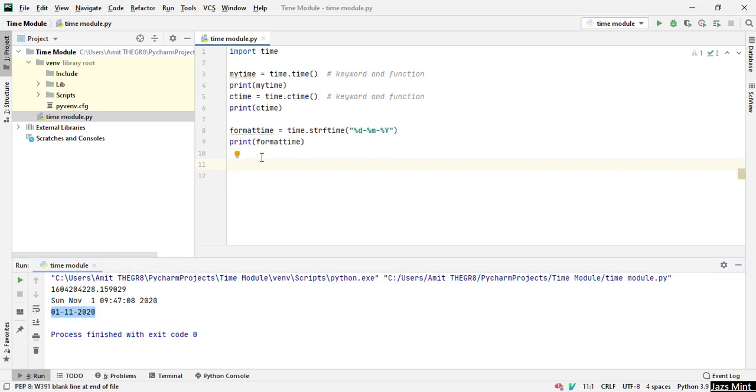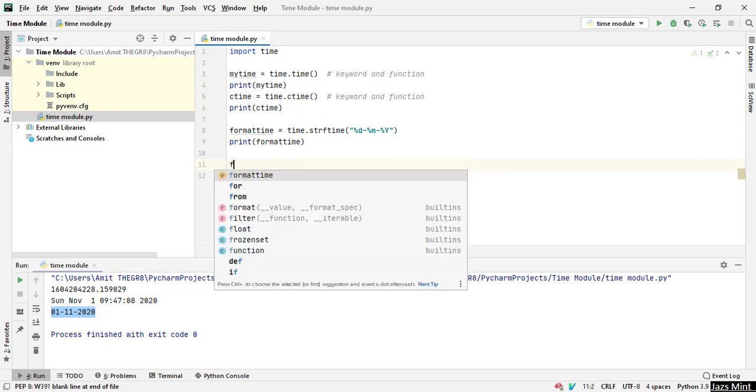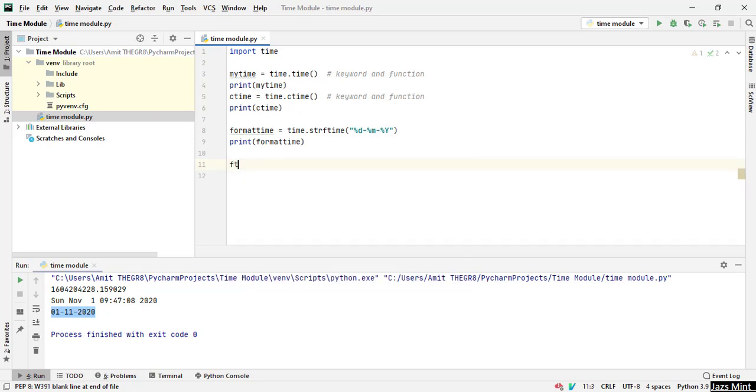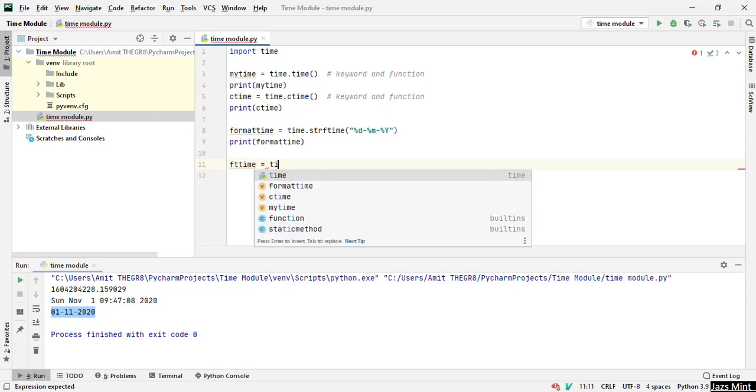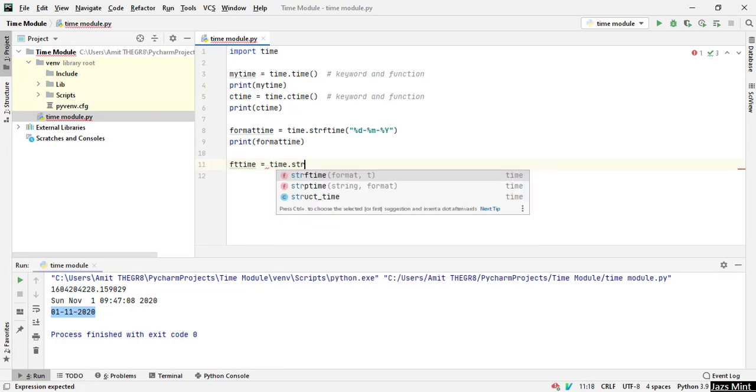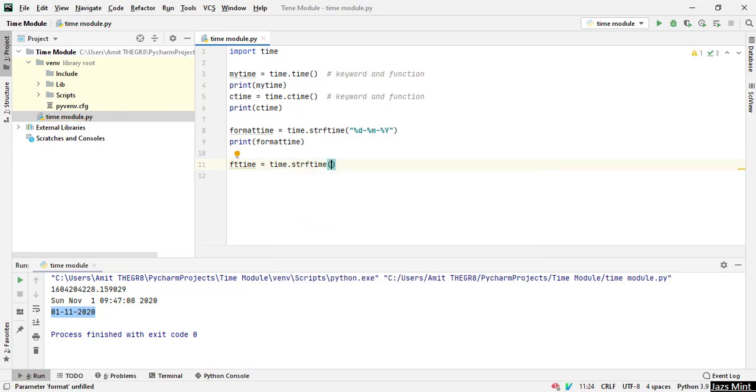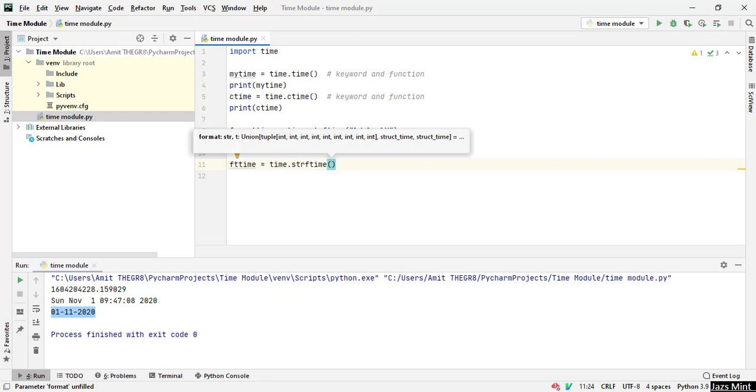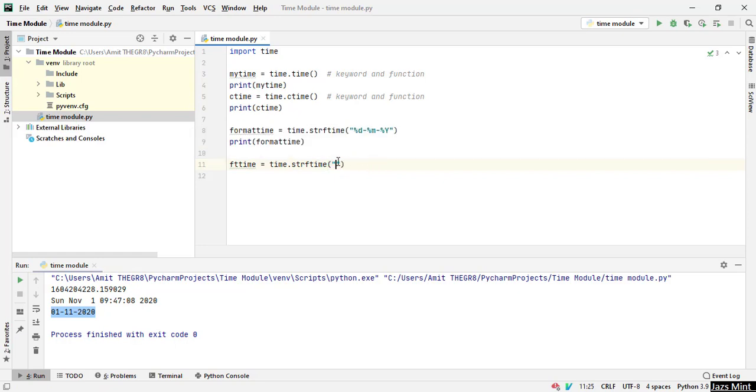Let's see how we can do that. Let's assign format_time_and_time. Now this equals to time.strftime. As I have already mentioned, you will start with the string.